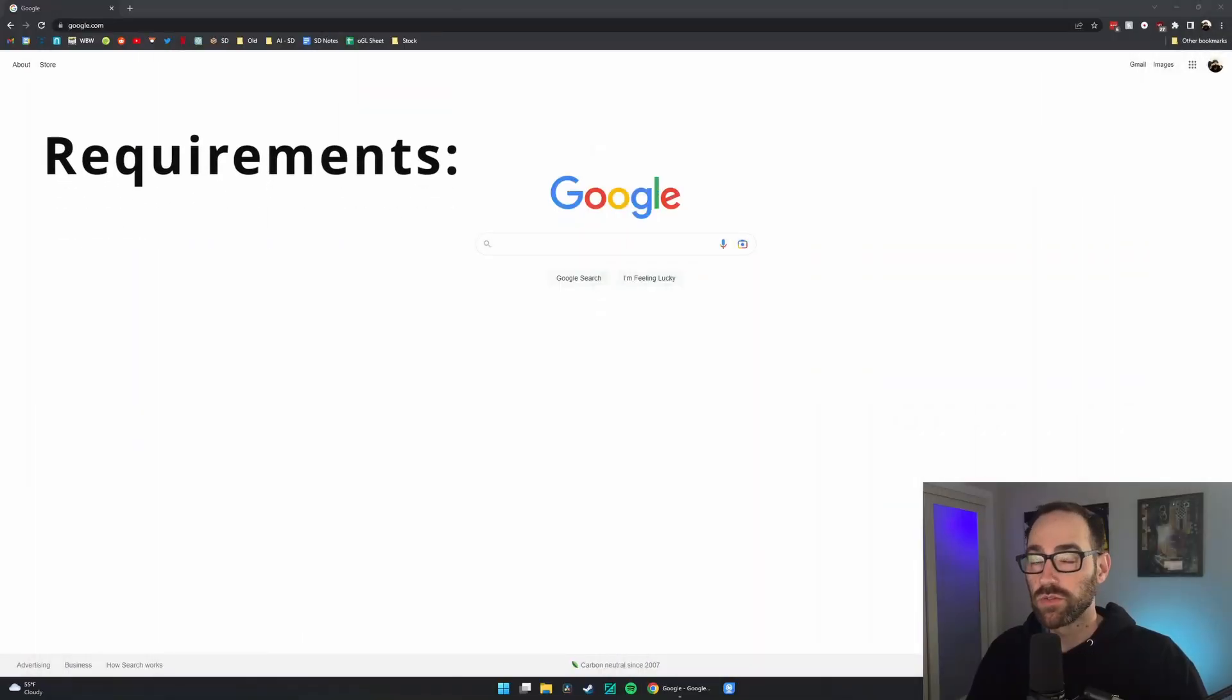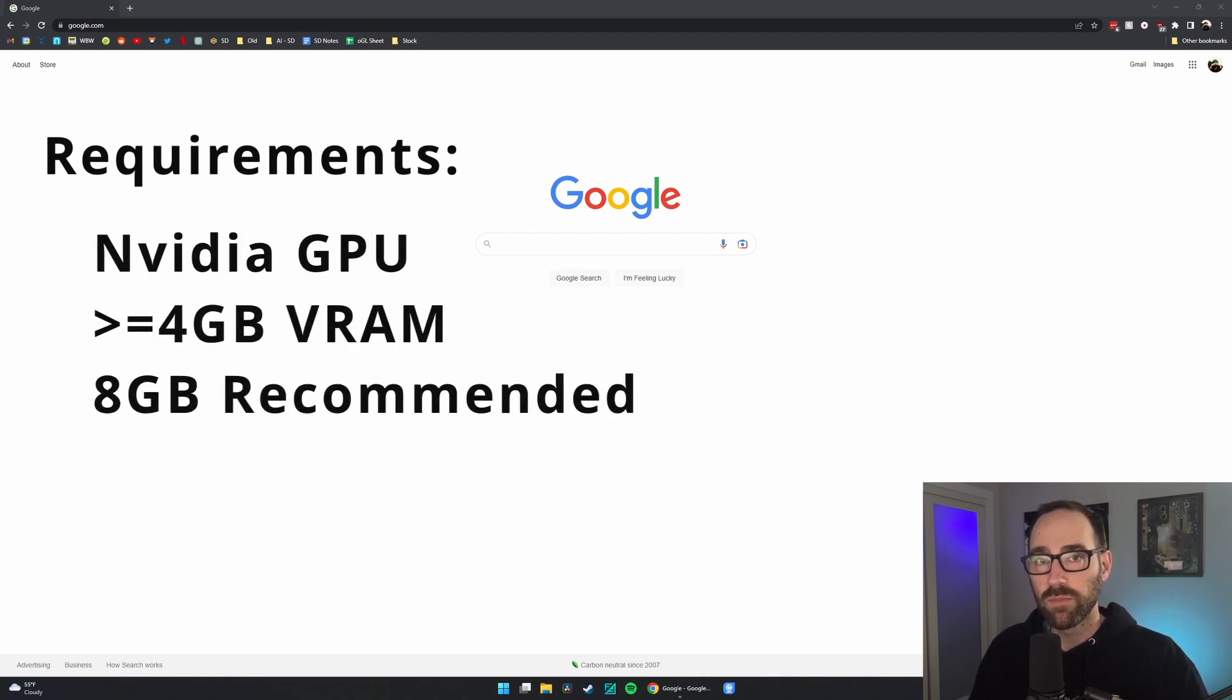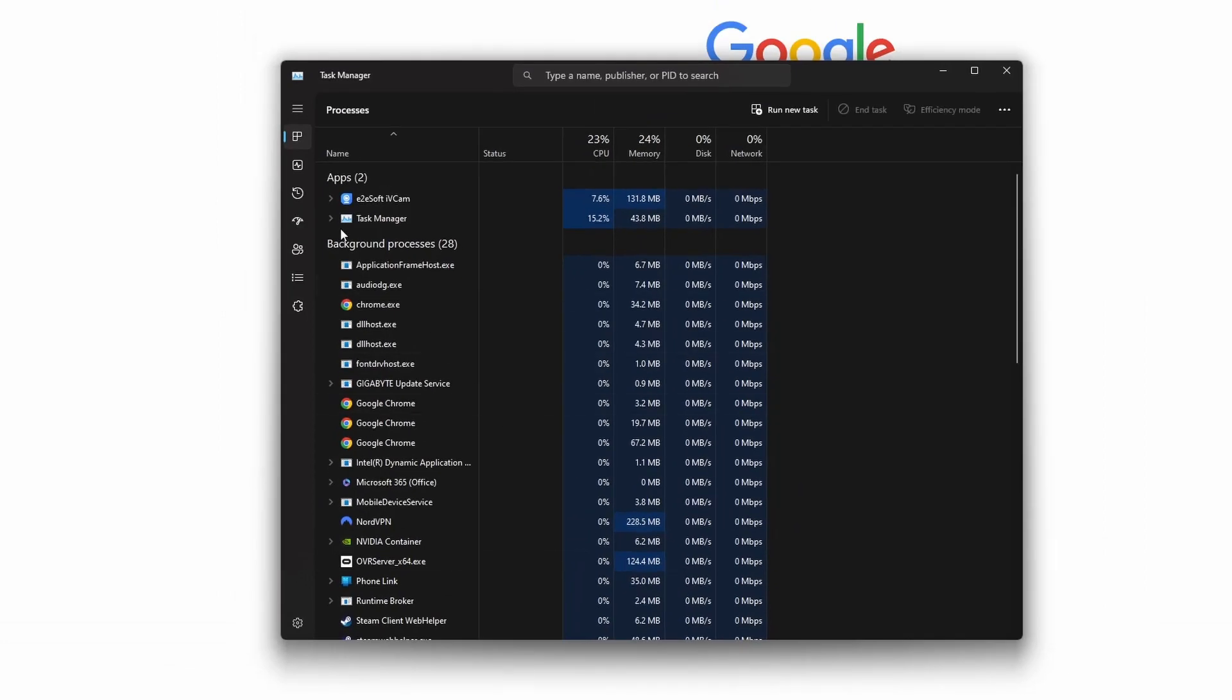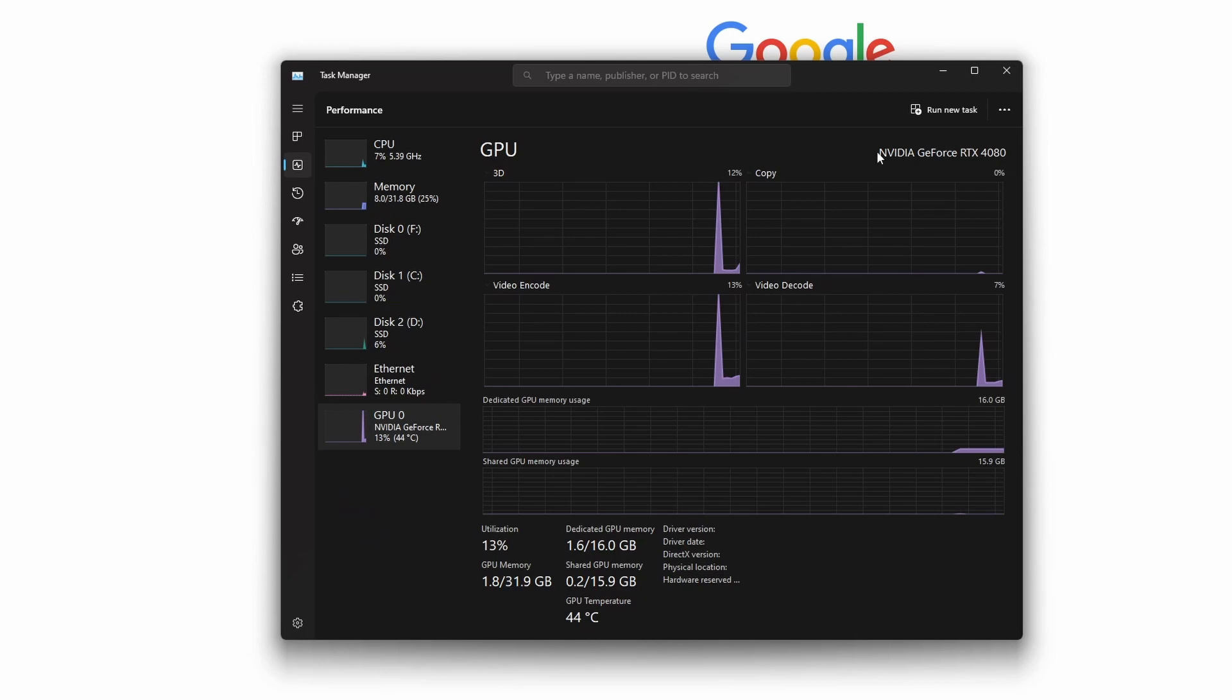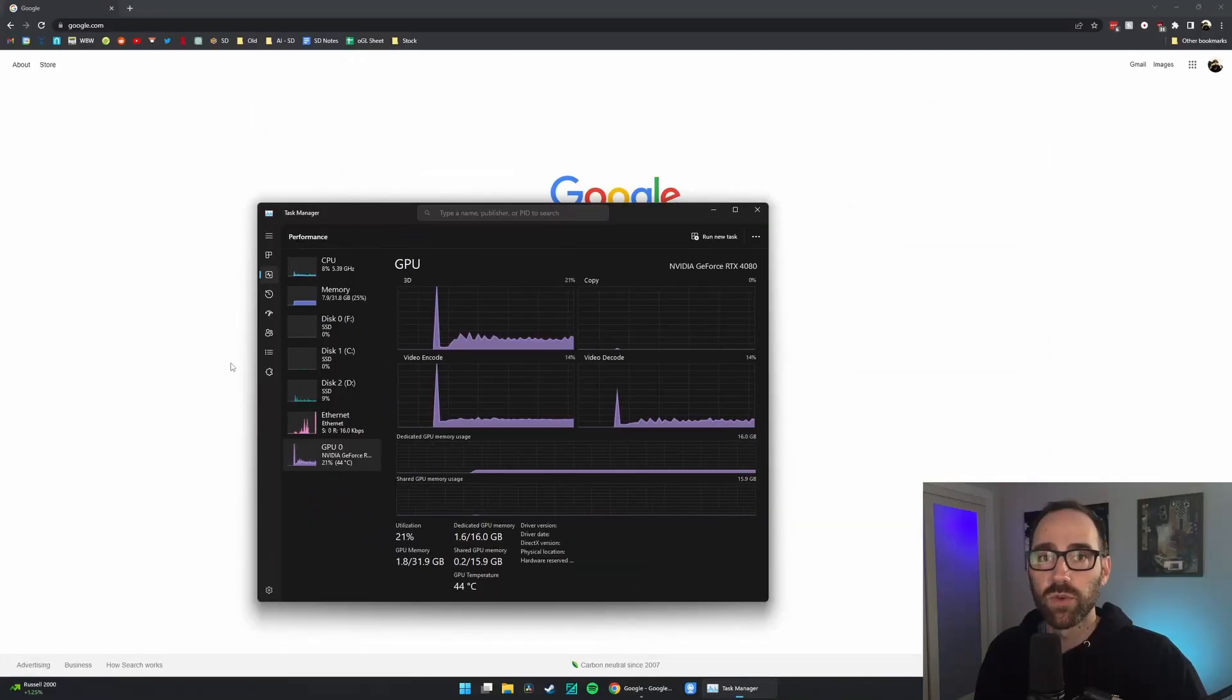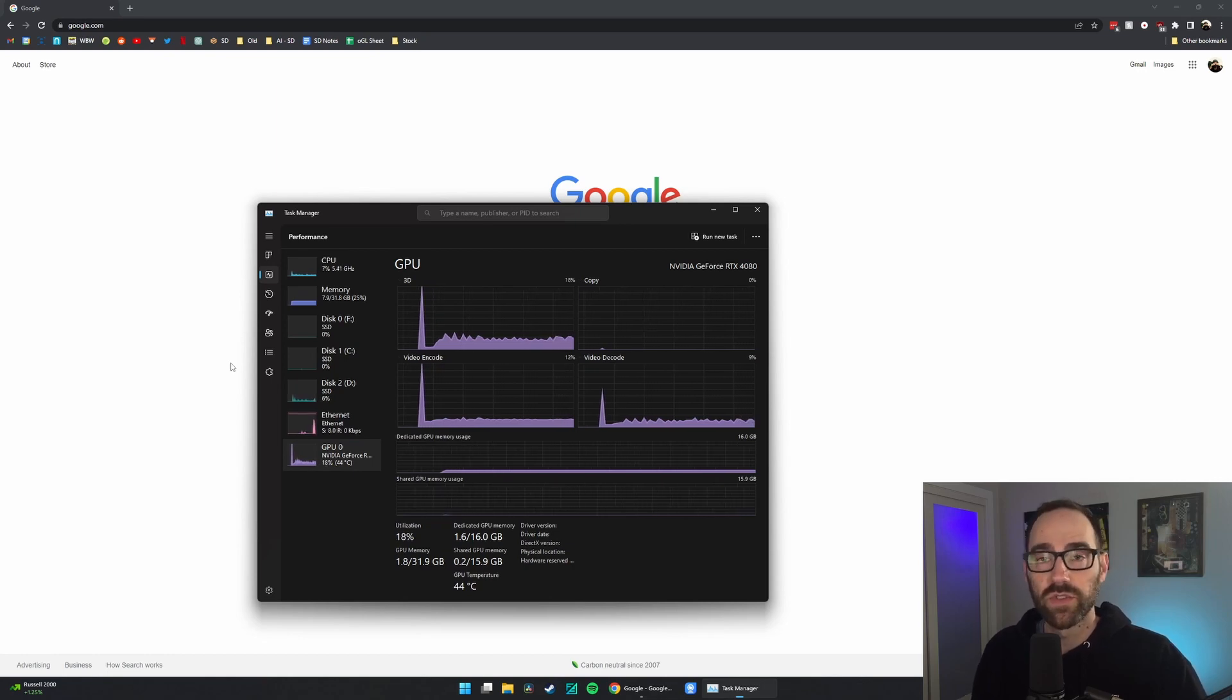There are some requirements. You need an NVIDIA GPU with at minimum 4GB of VRAM and preferably 8GB. If you're not sure, you can right-click on your taskbar, go to Task Manager, come to the Performance tab, go to GPU, and then you'll see your GPU listed here as well as the amount of memory down here. If you have less than 4GB or an AMD CPU, there are other options for you, but that is for another video.